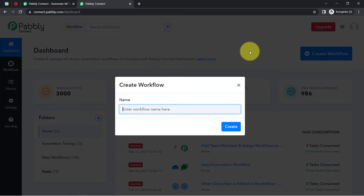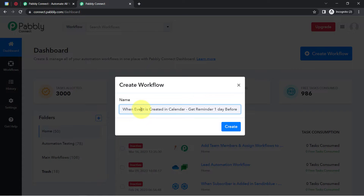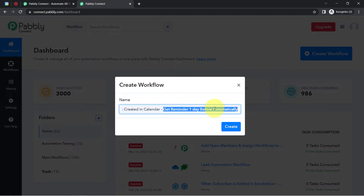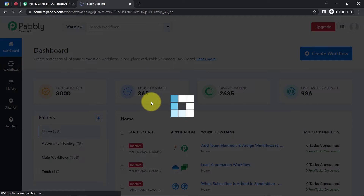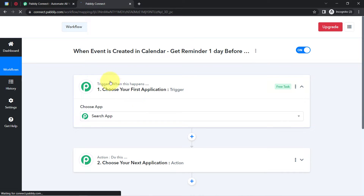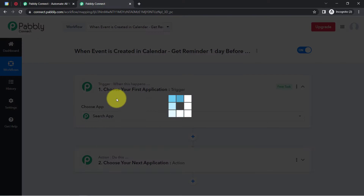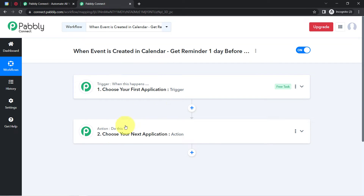Once you reach the dashboard, click on the blue button that says 'Create Workflow' and provide any name to your workflow. I've named mine something like 'When event is created in calendar, get reminder one day before automatically.' Simply click on Create and you'll find two boxes — trigger and action. Trigger means 'when this happens,' and action means 'do this.' Whenever this happens, then automatically do this.